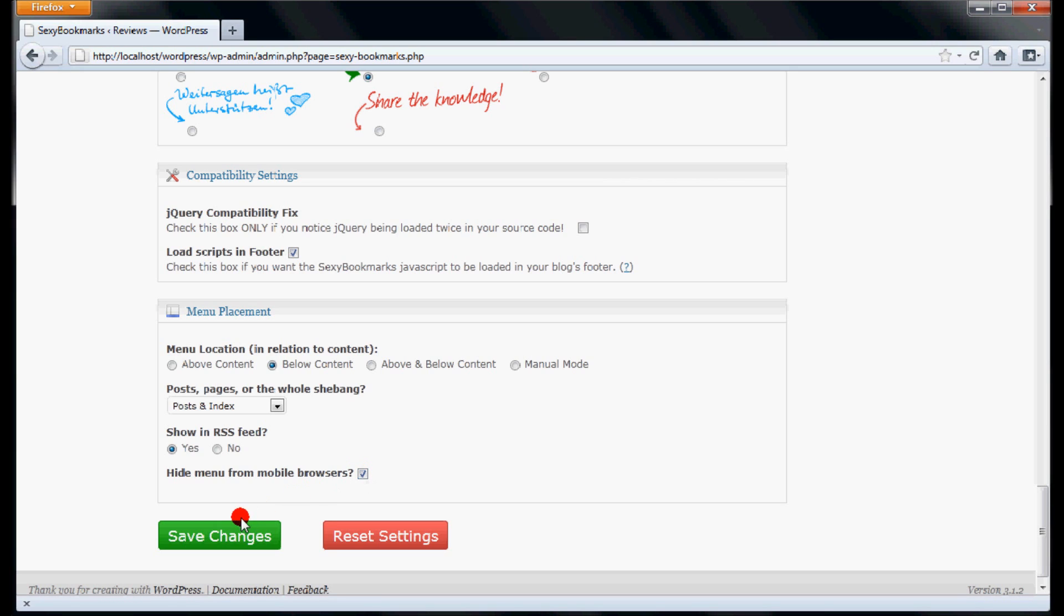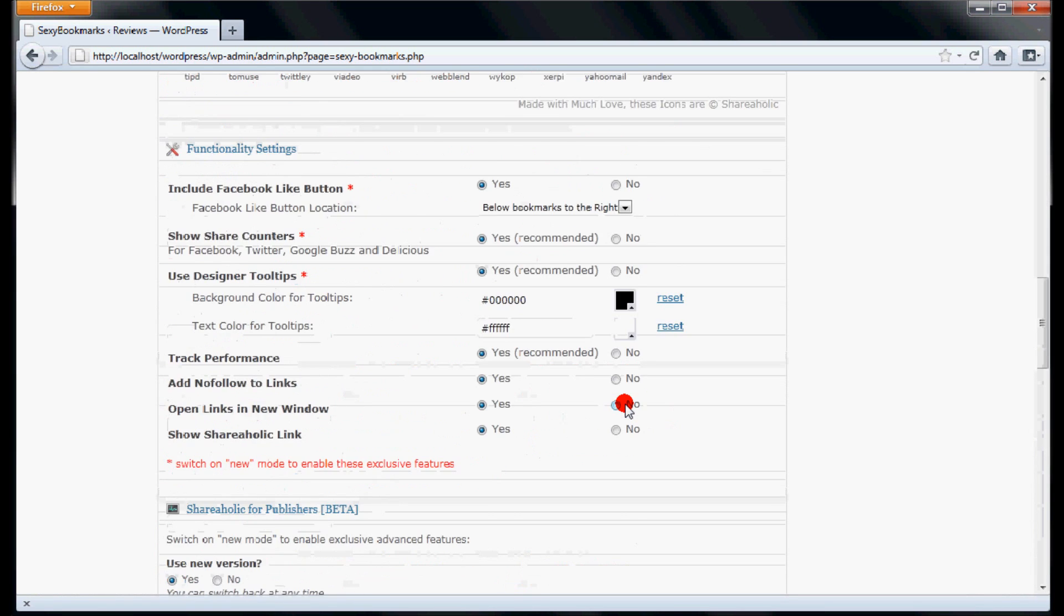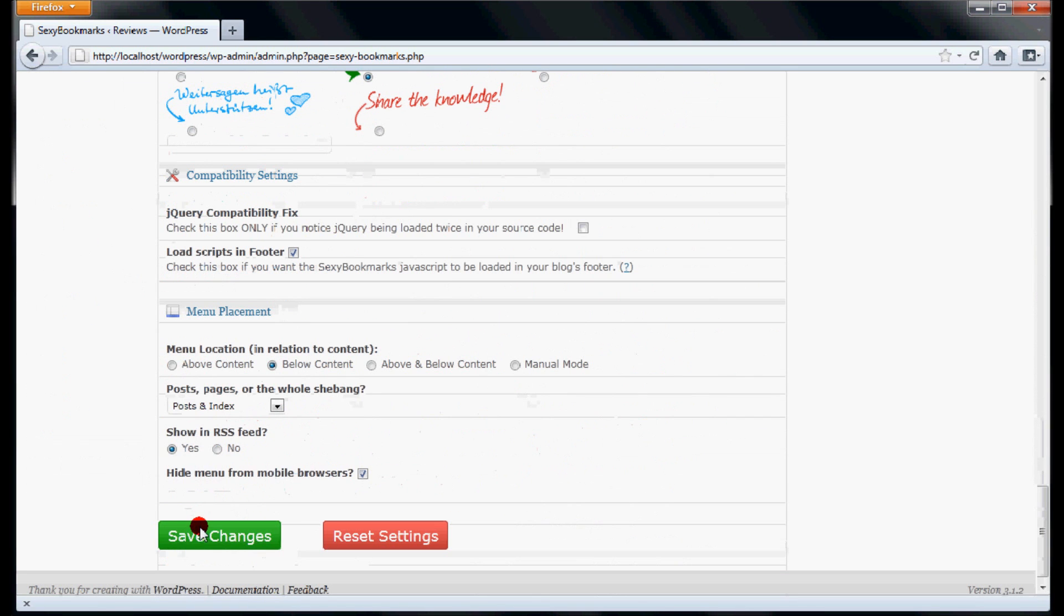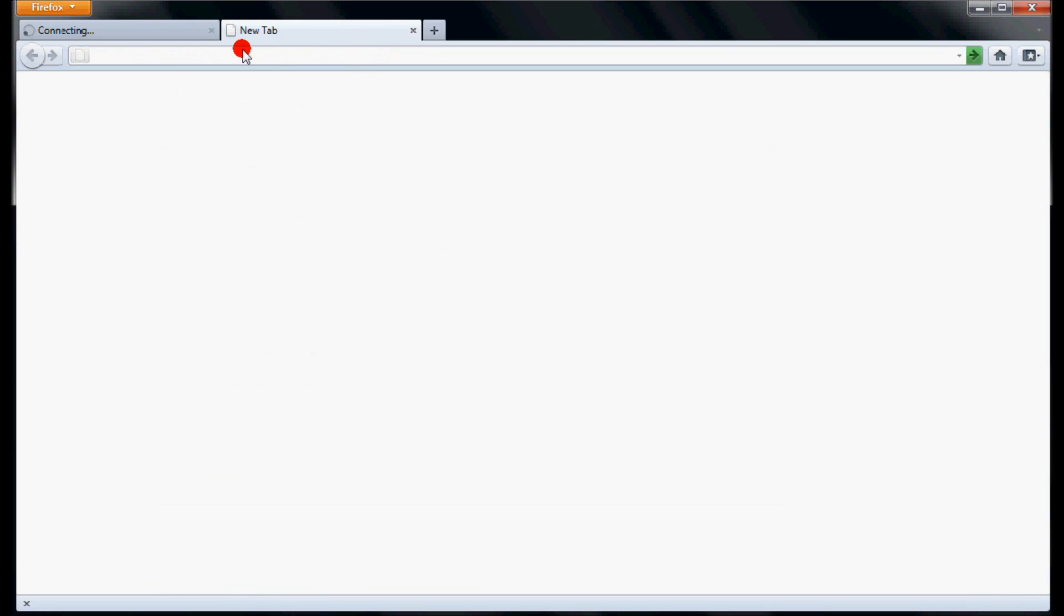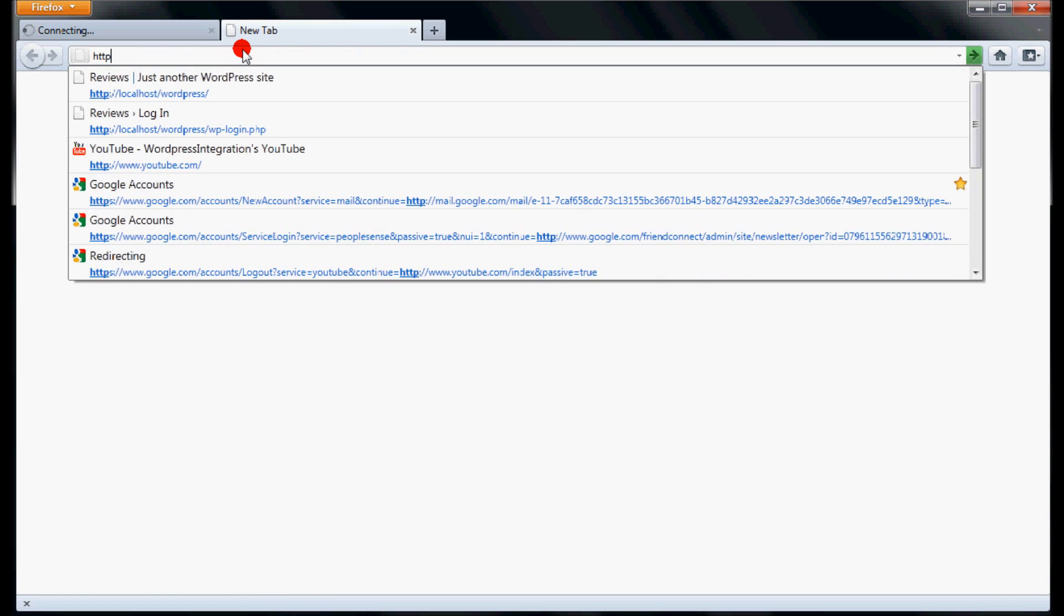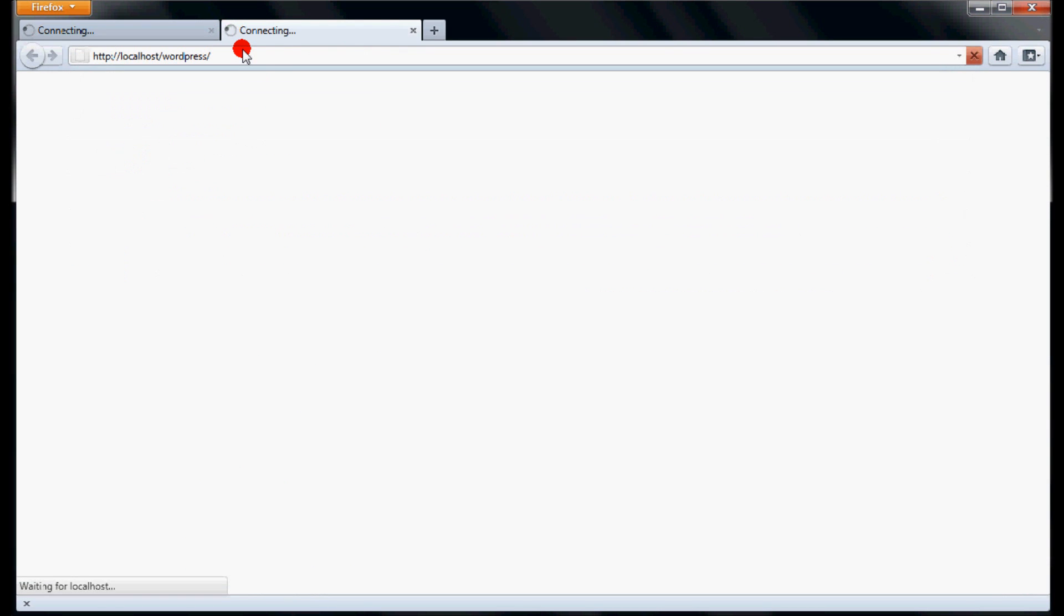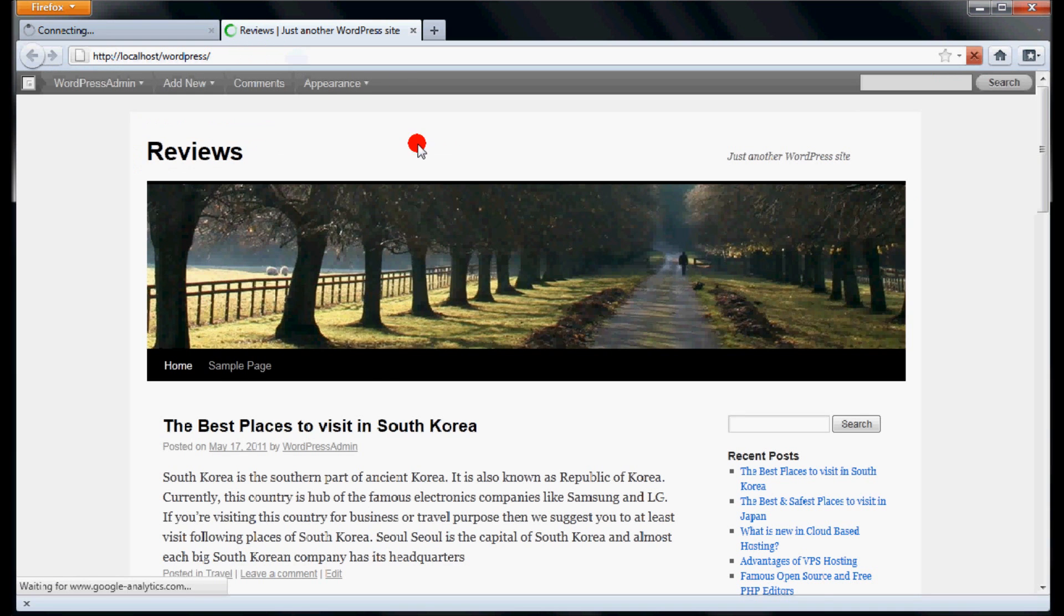Customize the sexy bookmarks as per your own convenience and click Save Changes button. This will save the changes and refresh the page. Open a new tab in the browser and type the URL of your website in which you have installed sexy bookmarks.